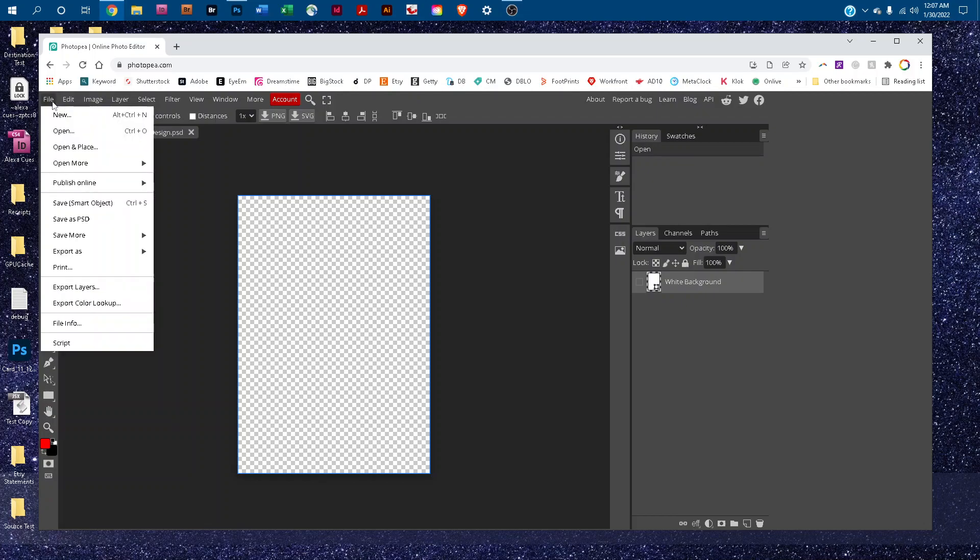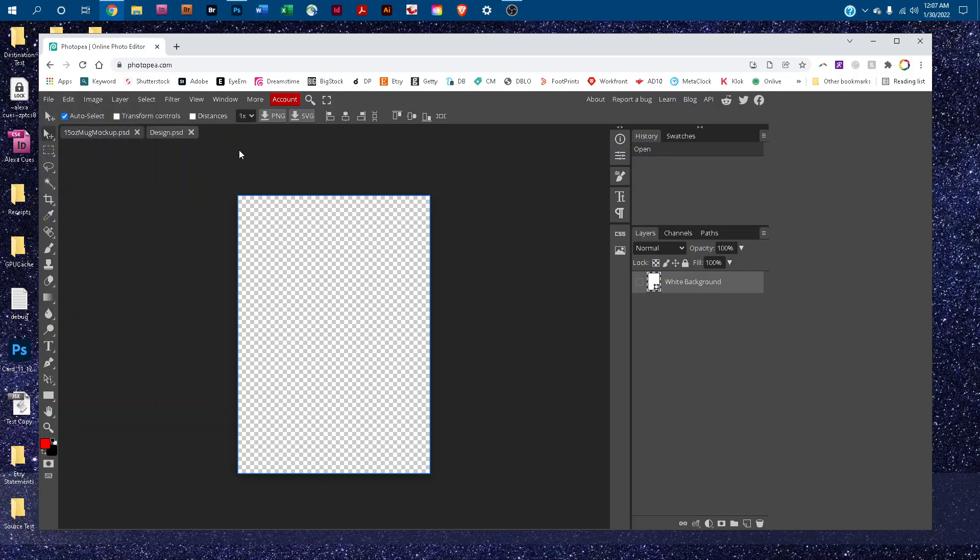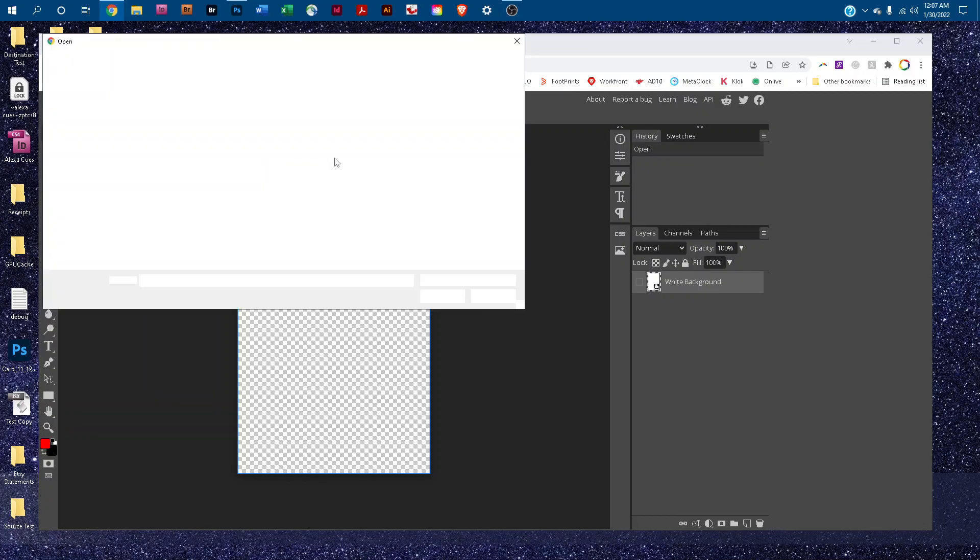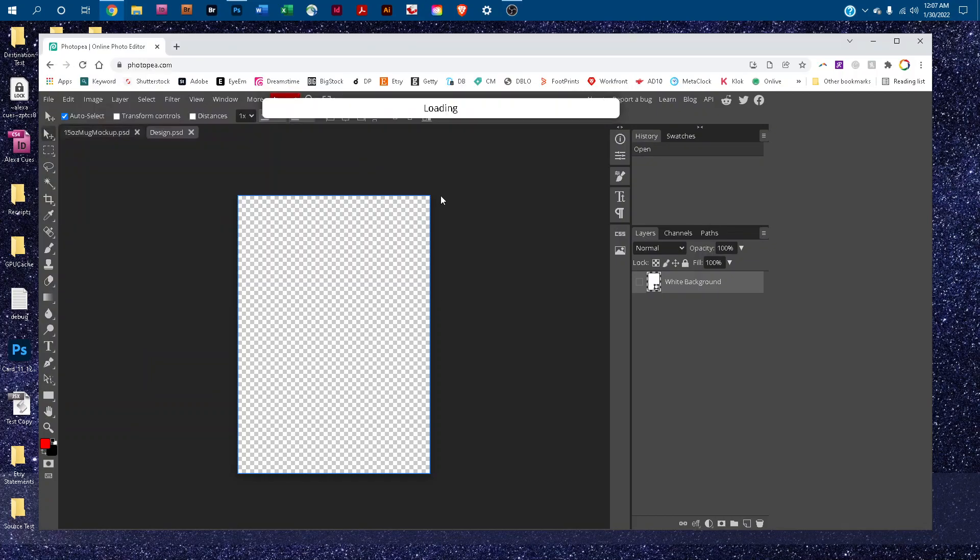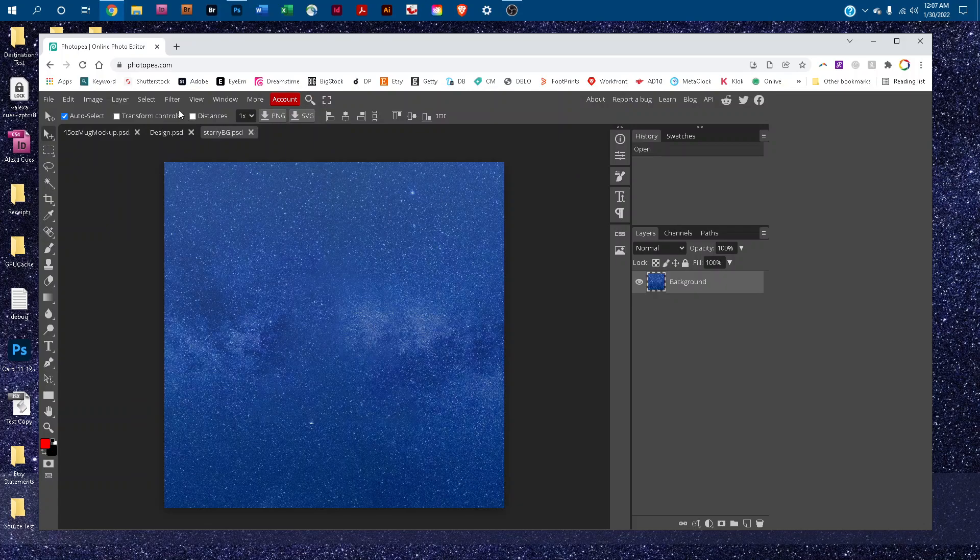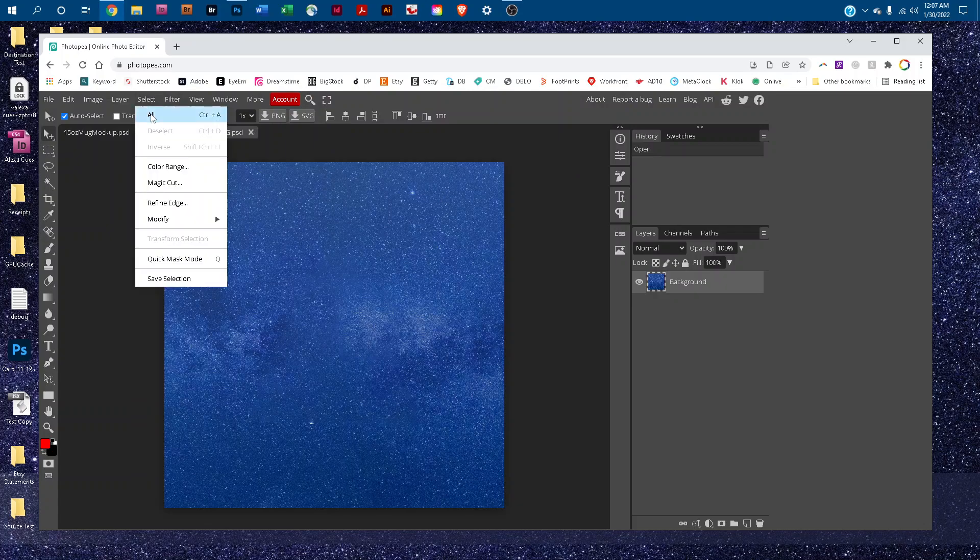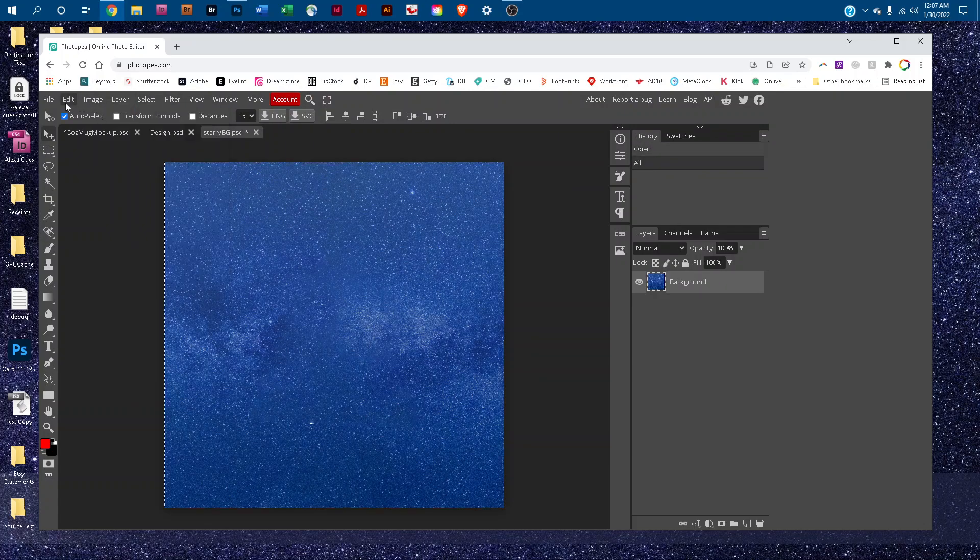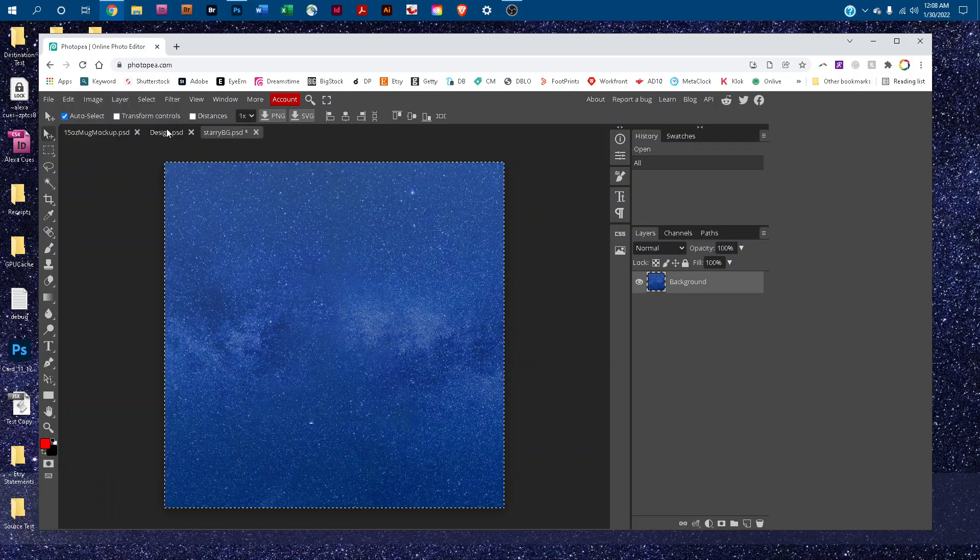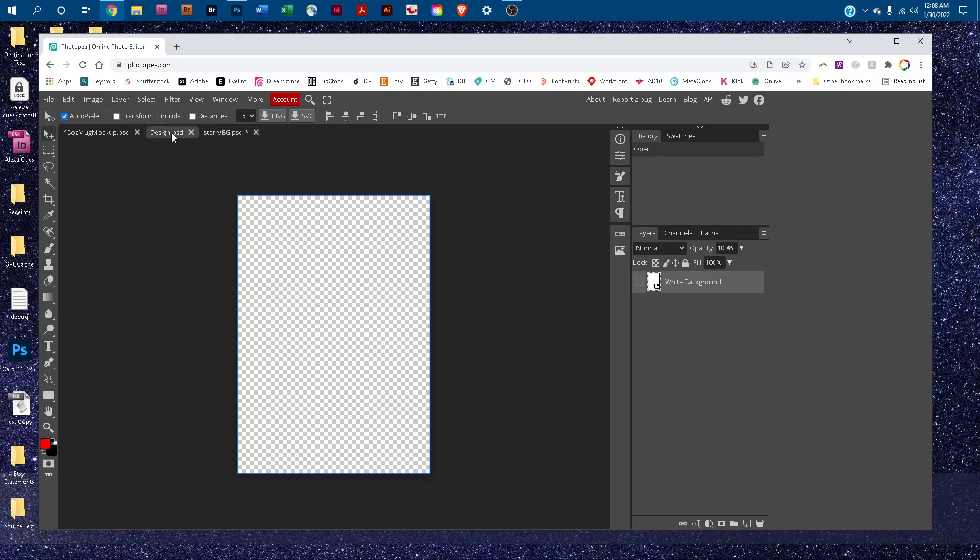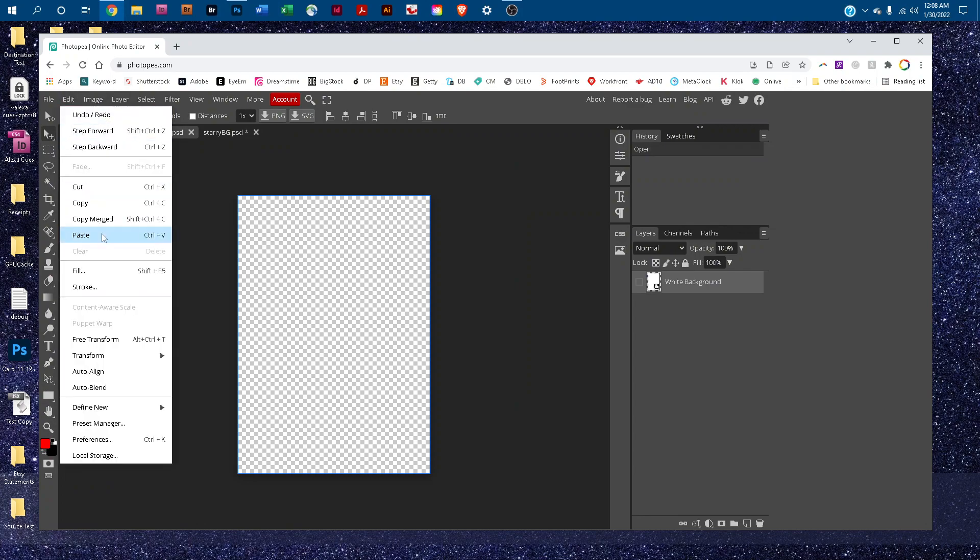Go to File, Open, and find your design. Then go to Select All, and then Edit, Copy. Click back on the Smart Object tab, and then go to Edit, Paste.